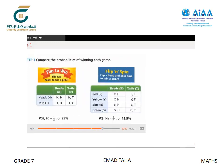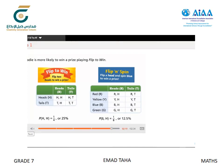Now we're ready to compare the probabilities. The probability of winning a prize at Flip to Win is 25%, while the probability of winning at Flip and Spin is 12.5%. Sadie is more likely to win a prize playing Flip to Win, so she should use her last ticket to play that game. Now you know how a probability model, like a table, can help you find the probability of a compound event.